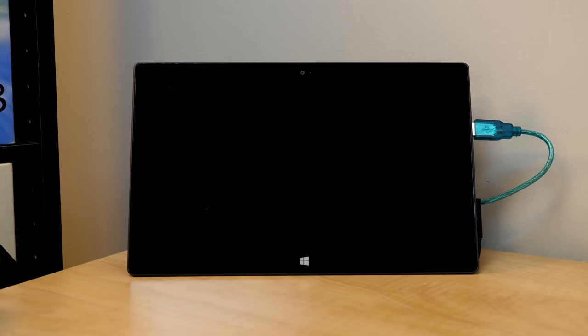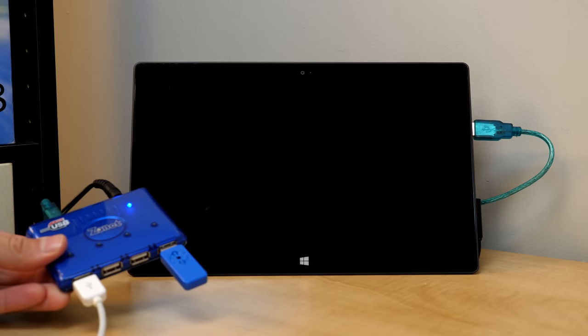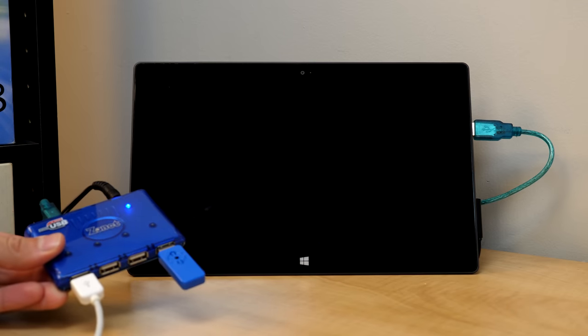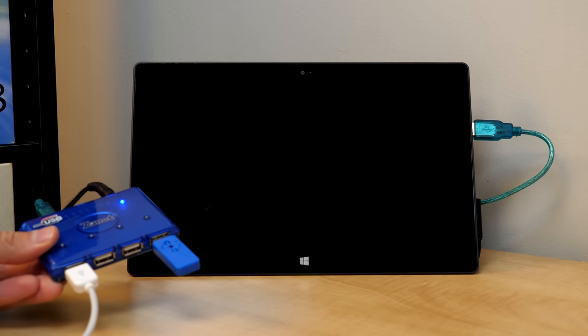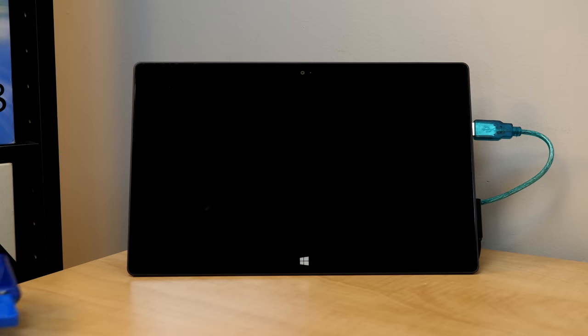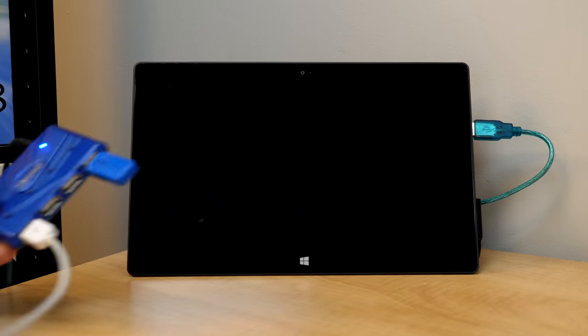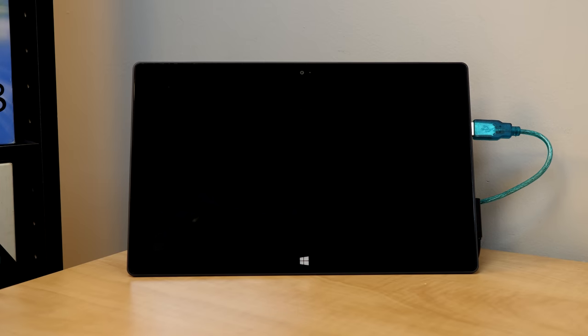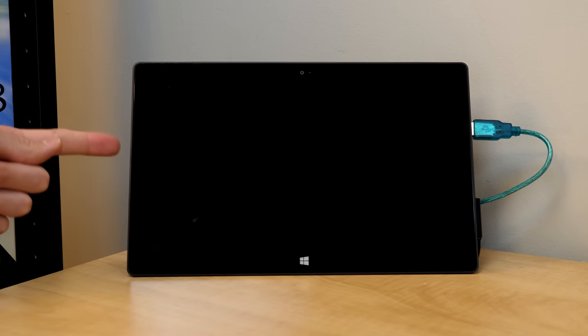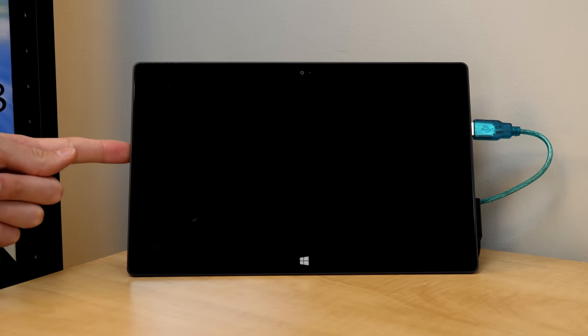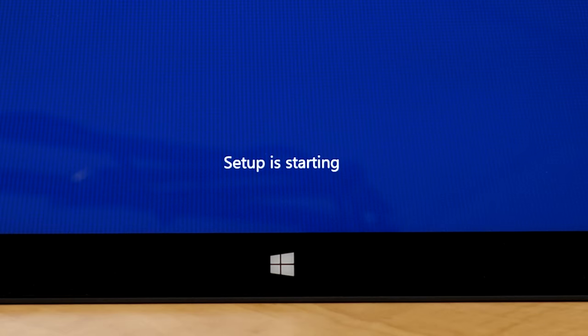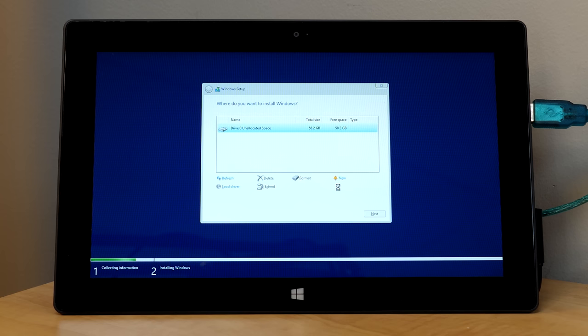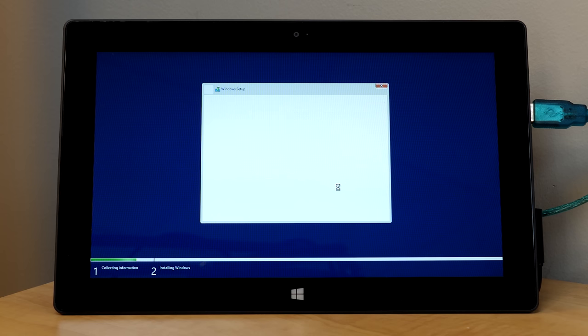All right, so here's the Surface. We've got a USB hub plugged in with the keyboard, and then I've got a mouse hooked up to the keyboard because it's just easier to go through the setup process with a mouse and keyboard. So to boot off the USB drive, we have to press the power button, hold down the volume down button until the Surface logo comes up on the screen. So let me do that really quickly. And setup is starting. Check that out. I went ahead and wiped all the partitions, so there's nothing on this drive right now. So Windows 10 will be the sole operating system, which is exactly what I want.